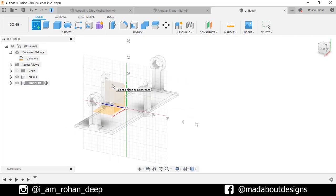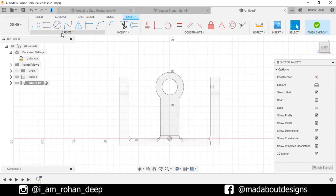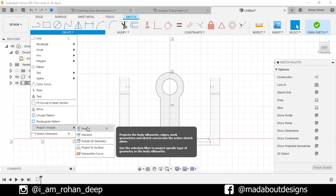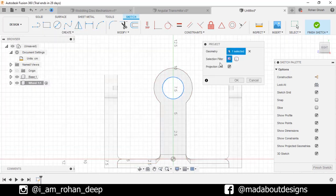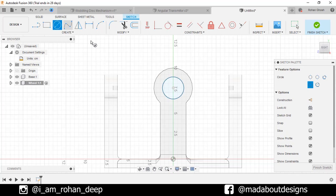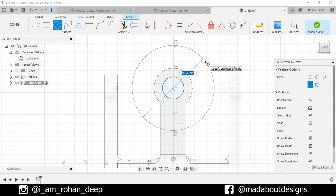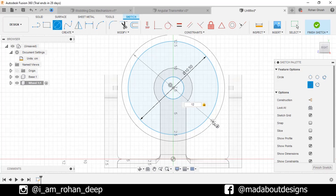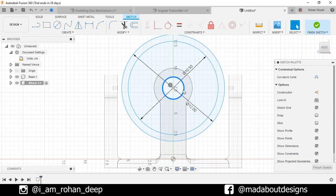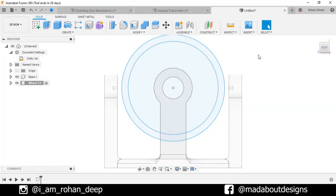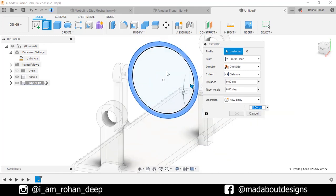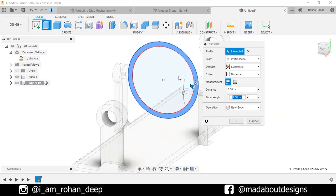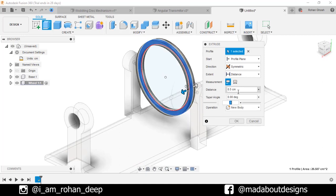Create a new sketch on this right plane. Under Create, go to Project. Select this circular profile. Selection filter Specify Entities. Turn off projection link and click OK. Now go to center diameter circle and draw a circle from this center of diameter 10.5 centimeter. Draw another concentric circle of diameter 12 centimeter. Select this circle and delete it. Finish sketch. Go to extrude, select this circular profile, change the direction to symmetric and give it a distance of 0.5 centimeter, so the total height of the extruded body will be 1 centimeter. Click OK.